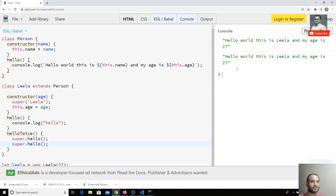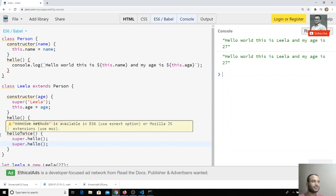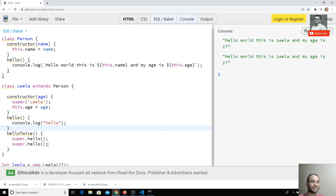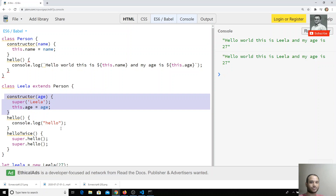If I want to execute the hello from the parent class, I need to write super.hello(). Now the parent class method gets executed and I get the output from the parent class. So if a method is already present in the child class and you want to call the parent's version, use super. Also remember: super must always be used when you define a constructor in the child class. This is all about classes and inheritance in JavaScript ES6. If you like this video, please subscribe to my channel. Thank you.